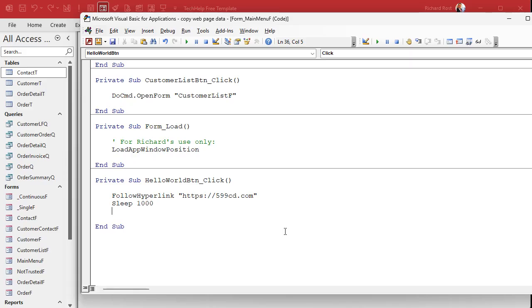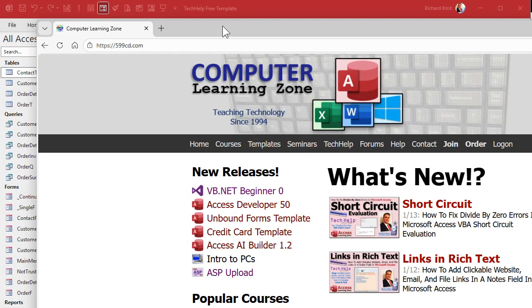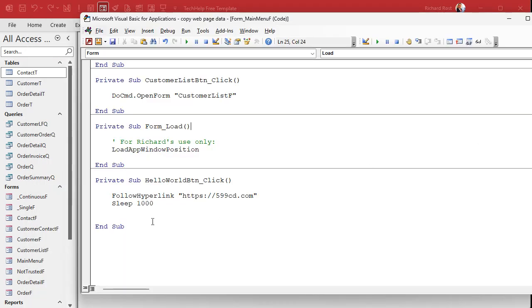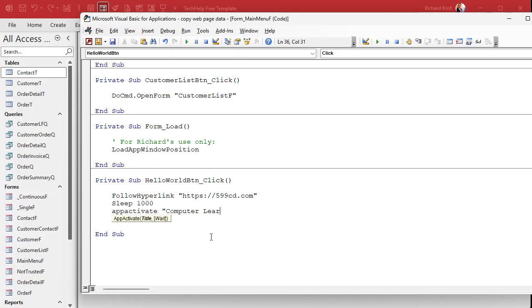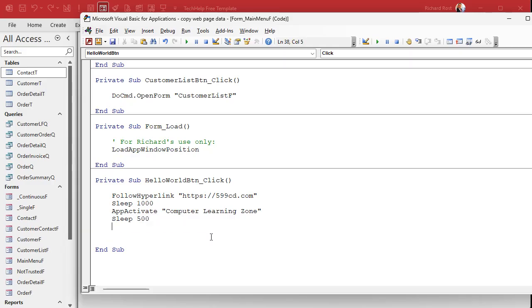Now AppActivate needs to know the title of the window. Let me load the page — for my website it says 'Computer Learning Zone'. That's important. It doesn't matter what the URL is; it wants to find the title of the window, which is the browser tab. So now we use AppActivate "Computer Learning Zone". It doesn't have to be exact, but it has to be close enough. We'll see a problem with this later. Then give it a brief pause — Sleep 500, half a second should do it. If any of these steps fail, give it a longer pause.